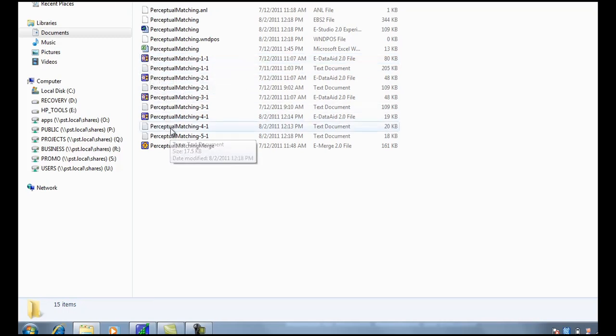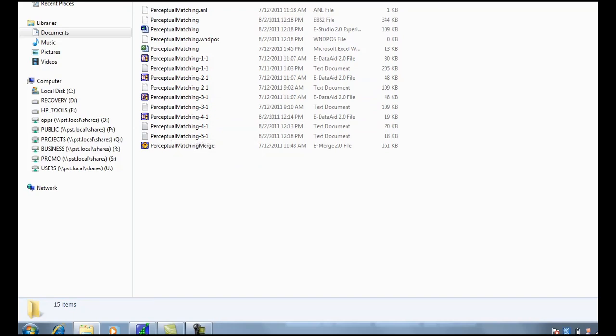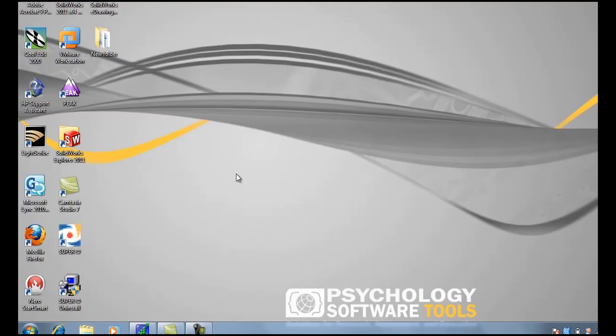And here is the one we just did, which because we aborted early does not have an eData aid file. And we want to get that. And to do that, we use eRecovery.